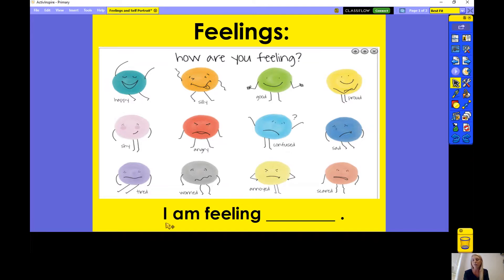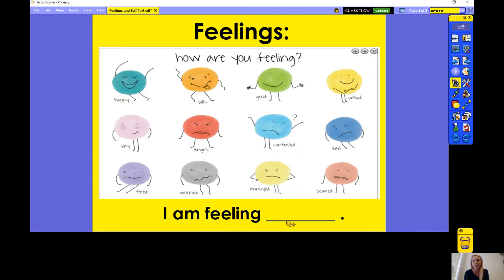And when we talk about feelings, we can use this sentence stem. So this is a sentence, and then there's a line at the end right here — that's where we're going to put in our own thinking. It's great to practice saying how you're feeling. I'm going to say: I am feeling — Ms. PG is feeling excited. I am feeling excited.